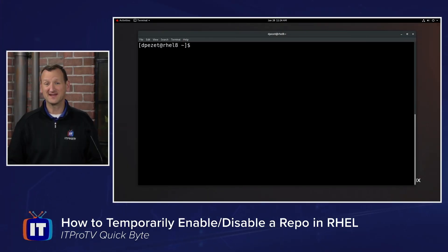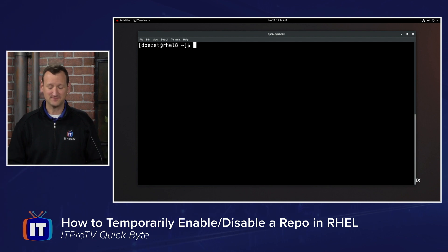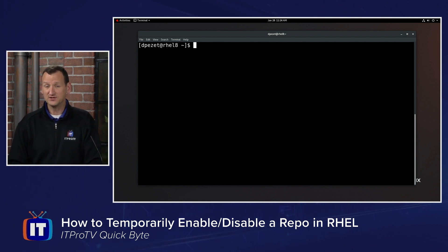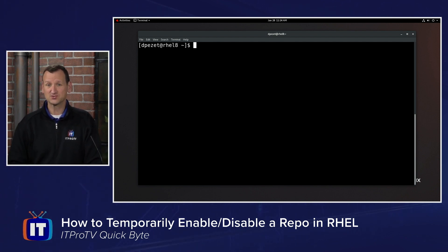Working with repositories in RHEL 8 is actually really easy using the dnf command. Really all we need to know here is the identity of the repository that we're working with.